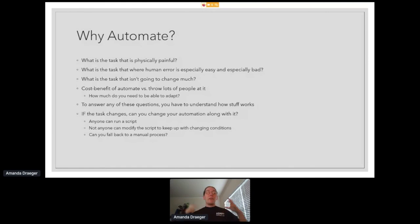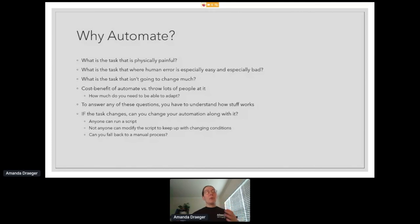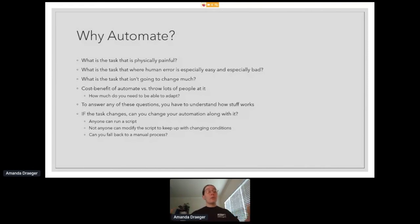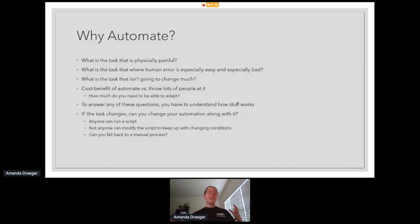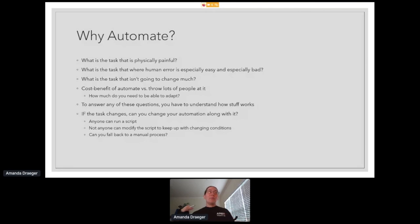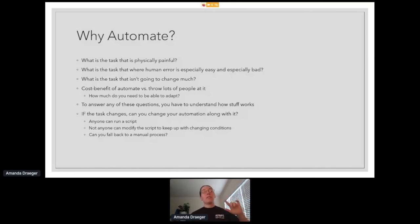And all of those cost-benefit analyses also talk about, is it worth putting the work into automate versus just throwing lots of people at it? If you look at textiles on a commercial scale, your clothing factories aren't shove a piece of fabric in one end and trousers pop out the other. It's a whole lot of humans doing processes as if they were machines. So sometimes, even with the greatest technology in the world, the answer is a lot of humans. And part of that is the changeability. How much do you need to be able to adapt? And to answer any of those questions, you have to go back to our first point, understanding how stuff works.